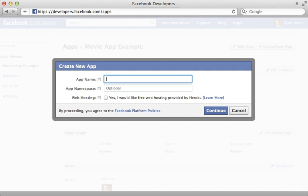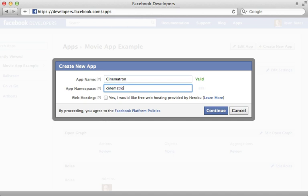Next we need to give the app a name. I'll just call this app Cinematron and I'll use that as a namespace as well. Now it's important that the namespace be unique between all Facebook apps so you might need to try a few here.